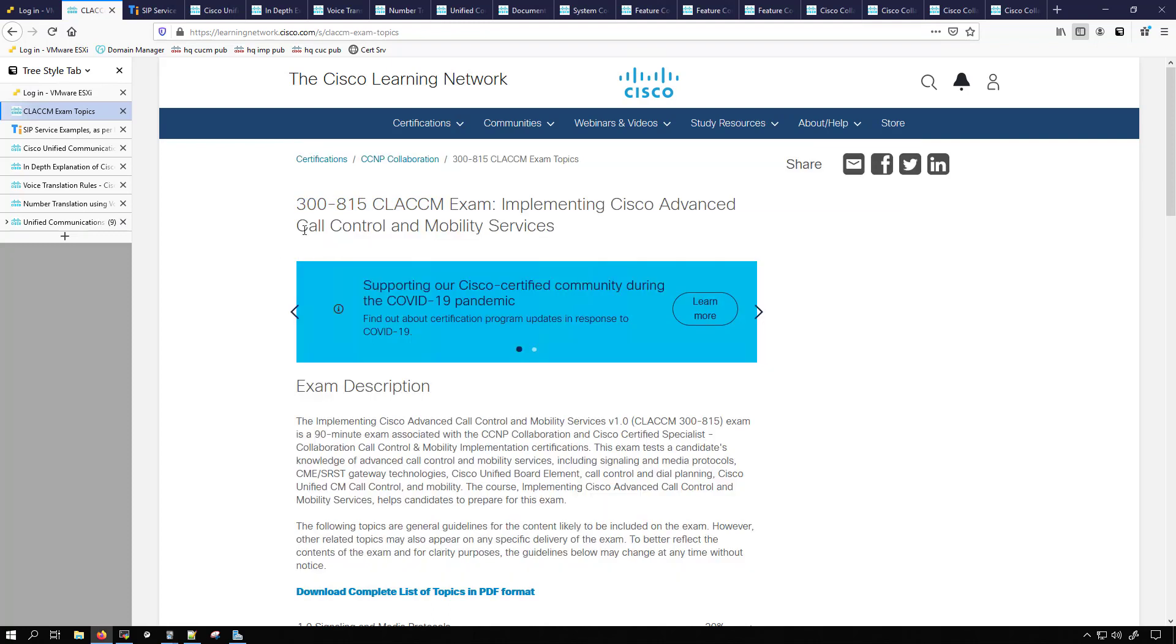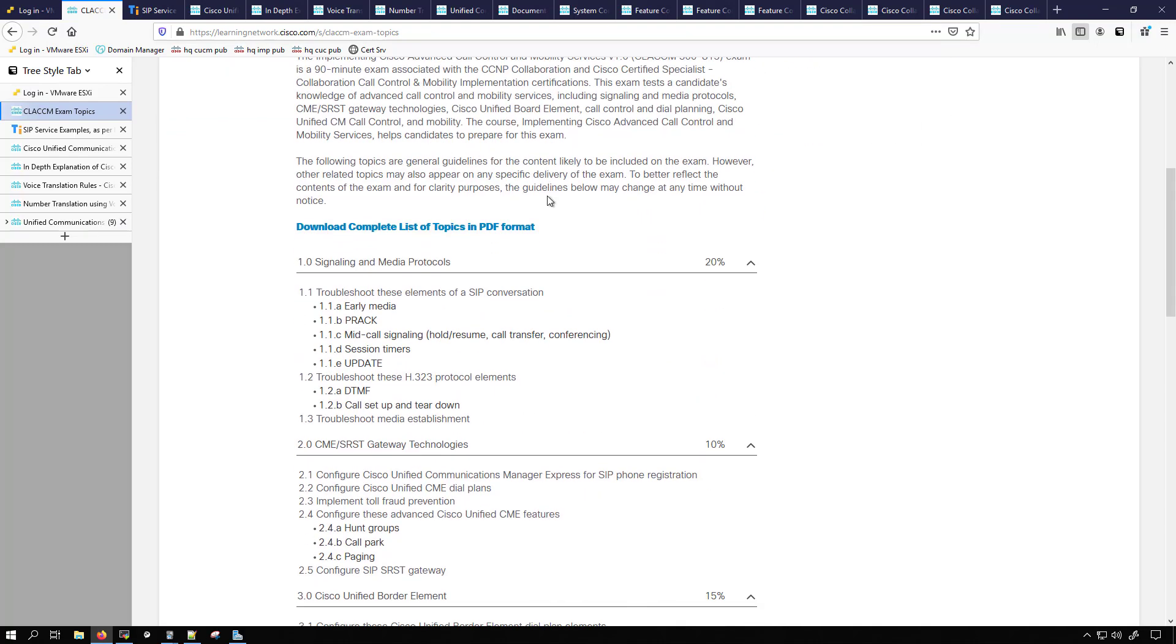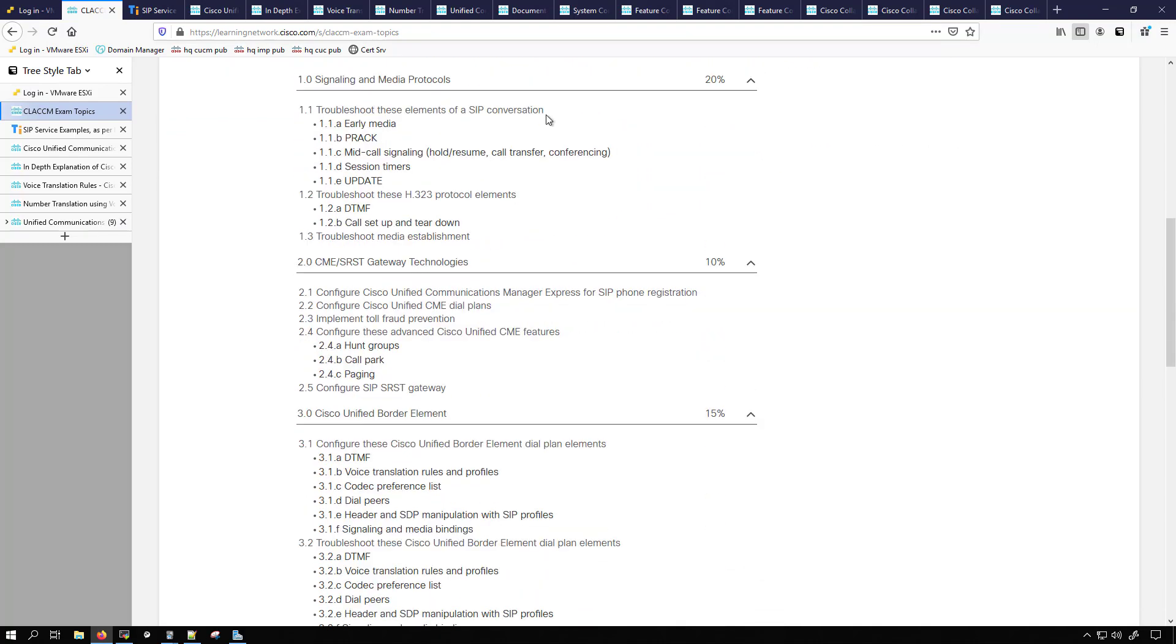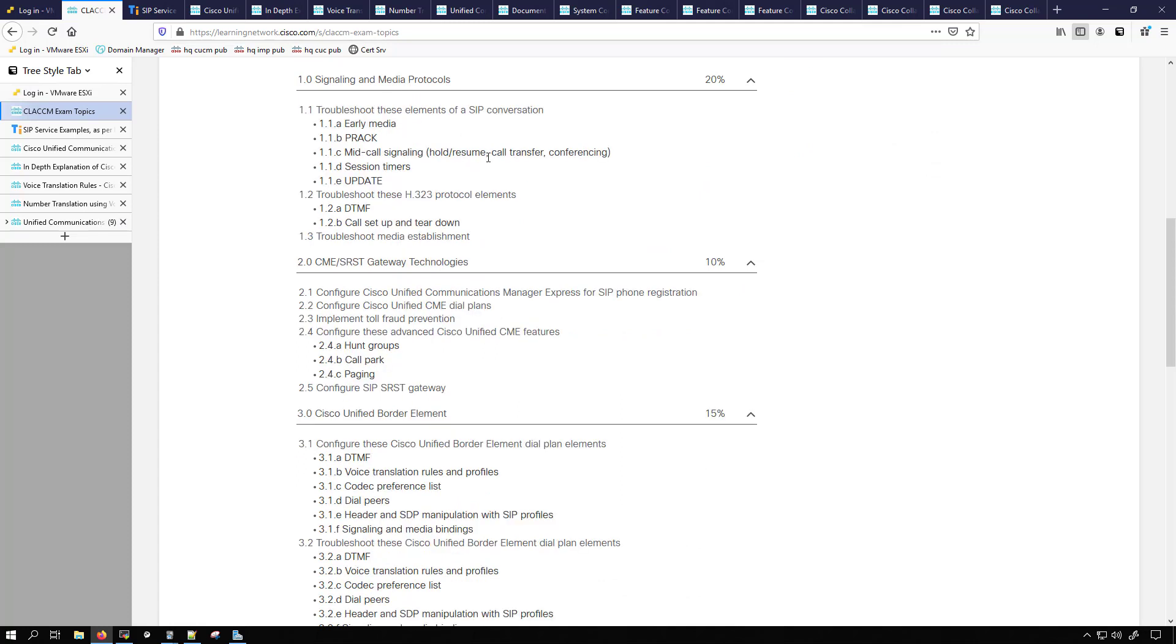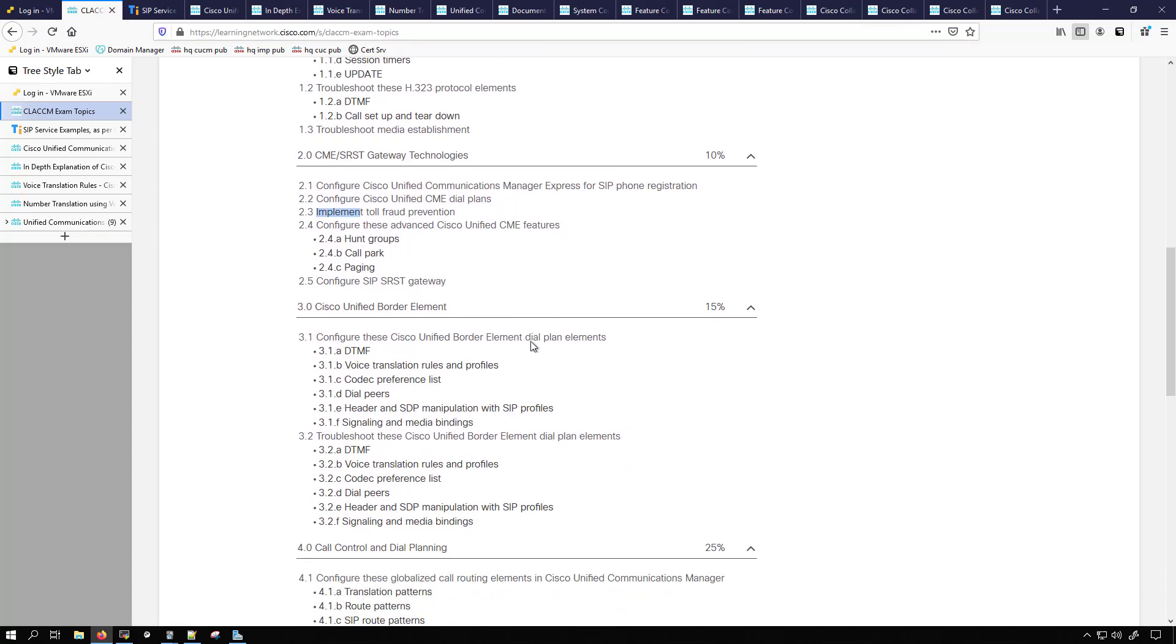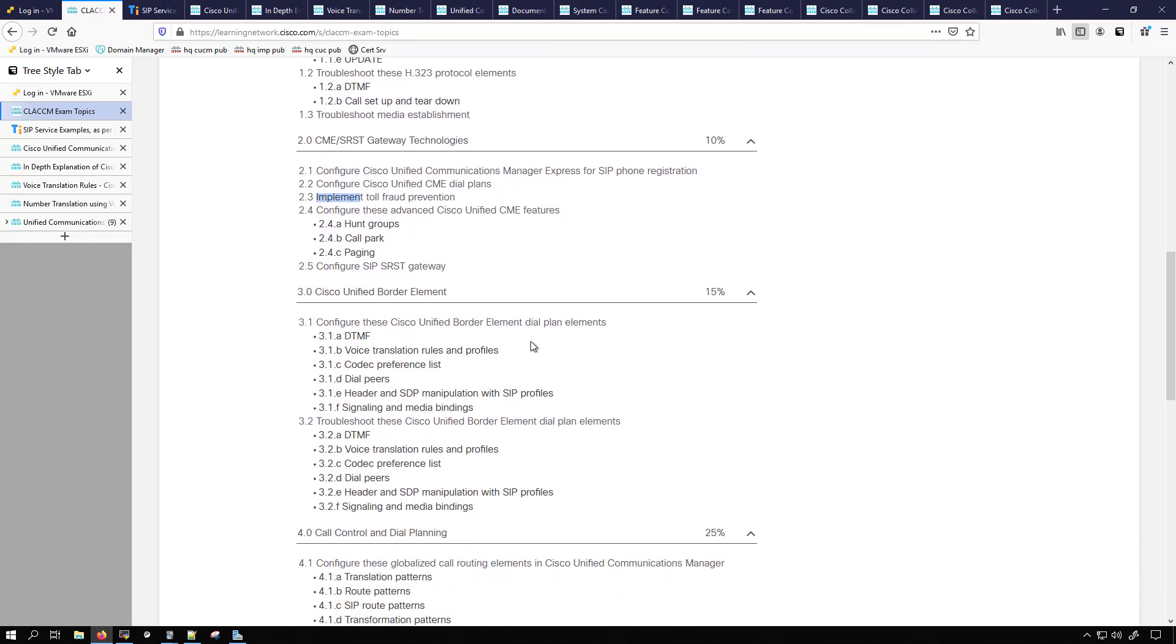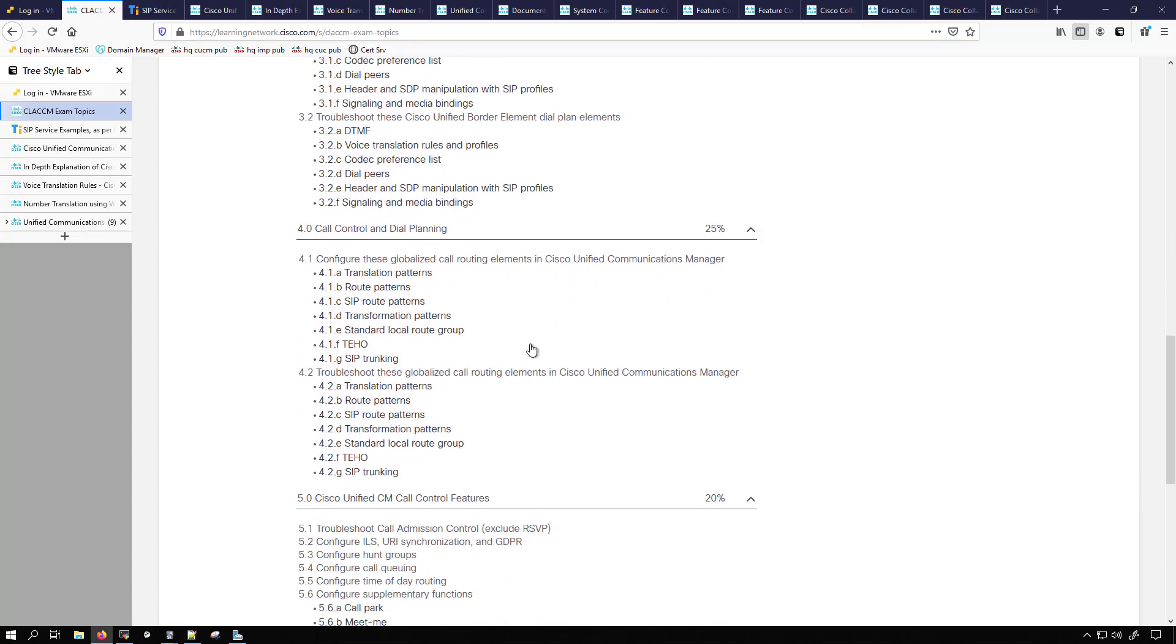So I go to the exam topics as you can see here, and then I just expand these different sections so I can see what is going to be in them. We can see almost everything is either troubleshoot or configure. We have one implement.